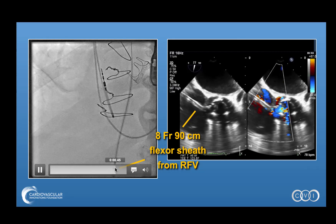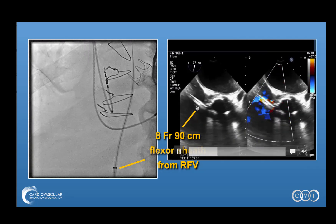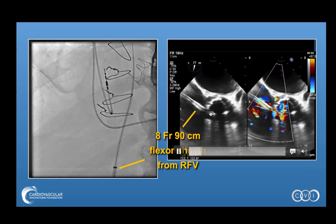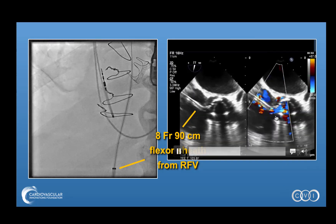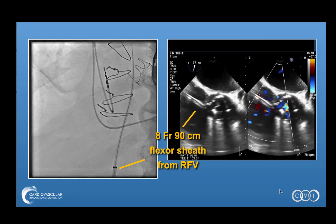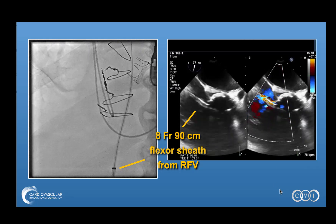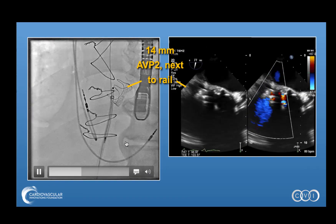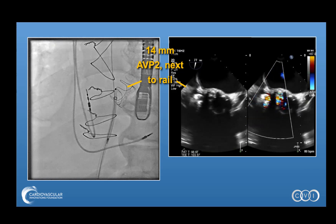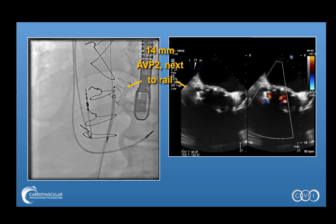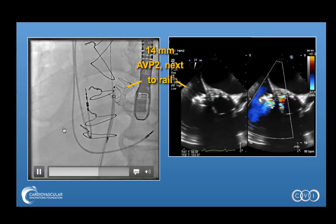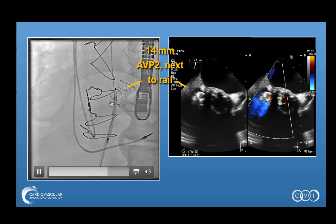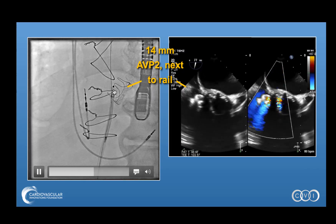As the sheath advances up to the aorta, we watch this on echo — here is the sheath entering the fistula, and there's already a decrease in regurgitation visible with the sheath placement. Alongside the wire, we then extrude a 14 millimeter AVP2 device. We have passed the delivery sheath over the wire and placed the AVP2 next to the wire.